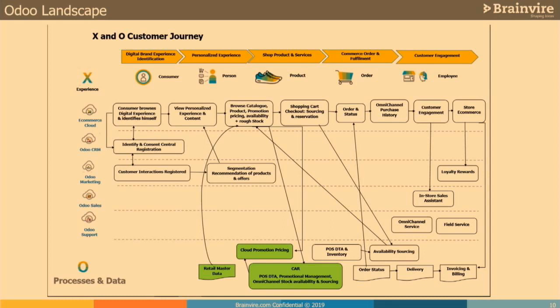The journey continues through shopping cart, checkout, reservation, or block order. After purchase, customers want to see order status and where it stands. From a store commerce and customer engagement perspective, the elements highlighted in green can be used from Odoo backend and Odoo Commerce, or integrated with any other commerce cloud — whether Magento, Shopify, or WooCommerce — end-to-end integrated with Odoo from an experience perspective.